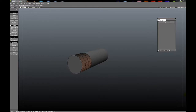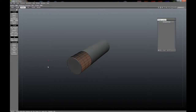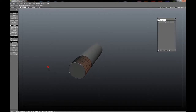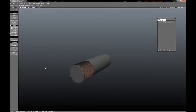The cap tool, which is very specific with what it does but not to be underestimated, places a cap along an unclosed area of polygons.